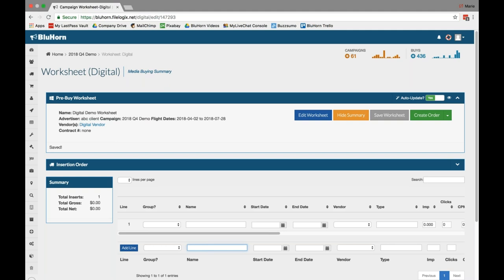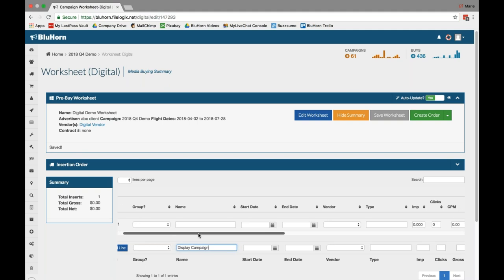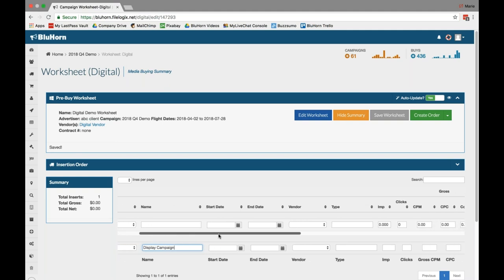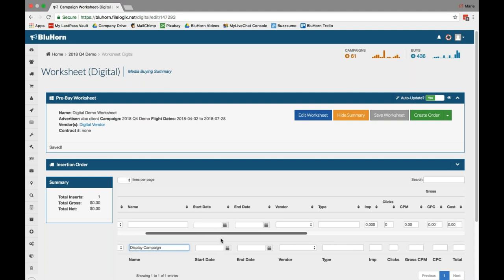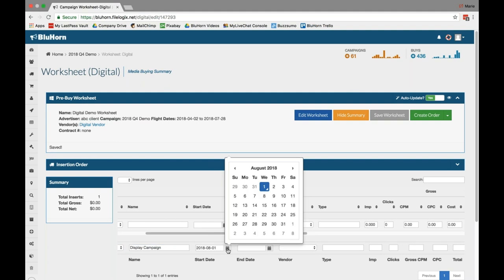You give your line items a name, skipping the group column. If you have a question about our grouping format for digital, please email us at support at bluehorn.com. But for most users, you can skip over to the name section. This is where you can give the campaign a name, or you can name this anything you'd like, by the creative, etc. It's totally customizable, as is most of our digital worksheet, to accommodate the many different types of digital purchases that are available in the marketplace now. We're going to call this one display campaign.